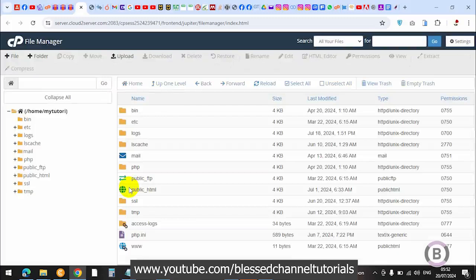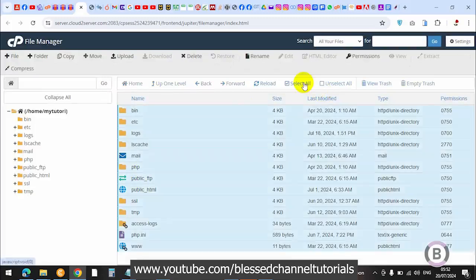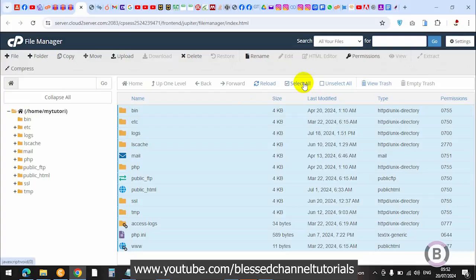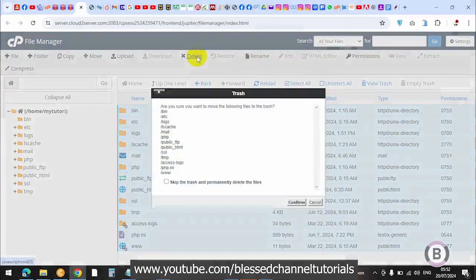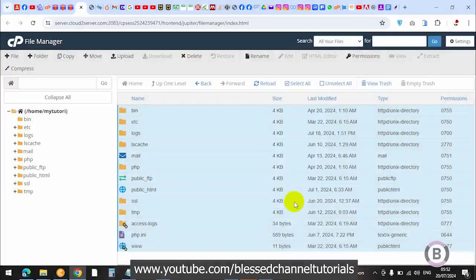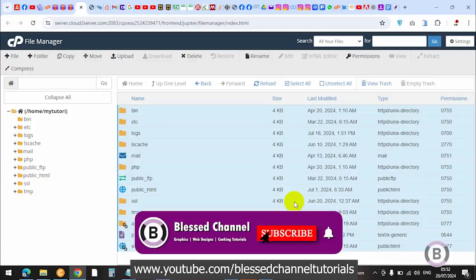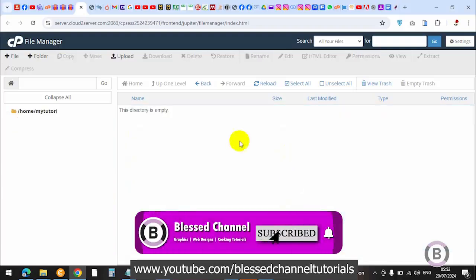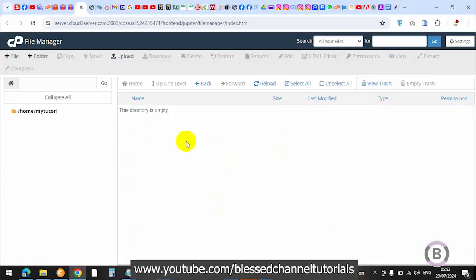Once you're on your file manager, you're going to come over here and click on select all. Once you've selected all, your next thing is to hit on delete. Click on delete and ensure you delete. Now it is actually deleted.